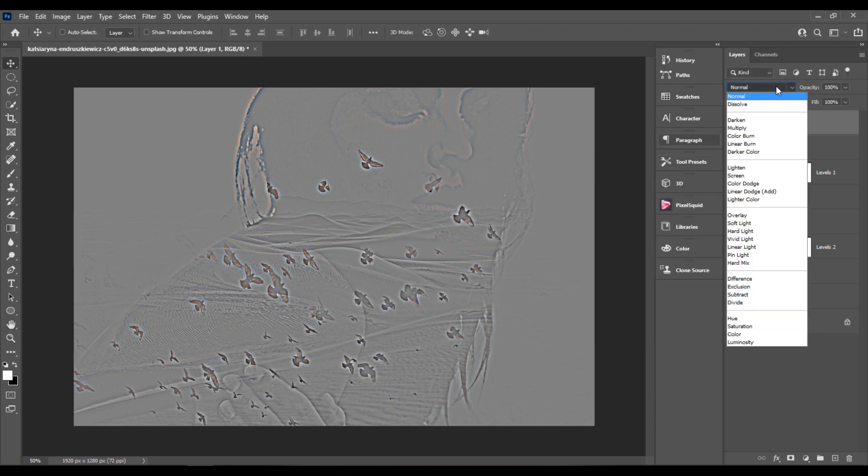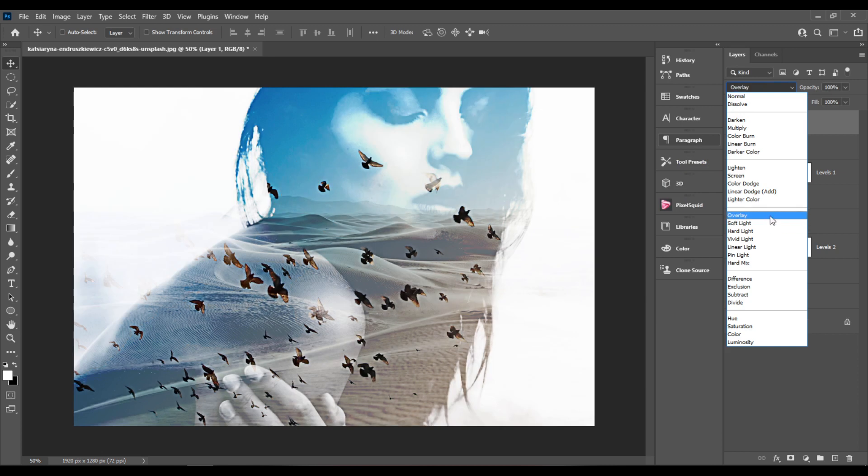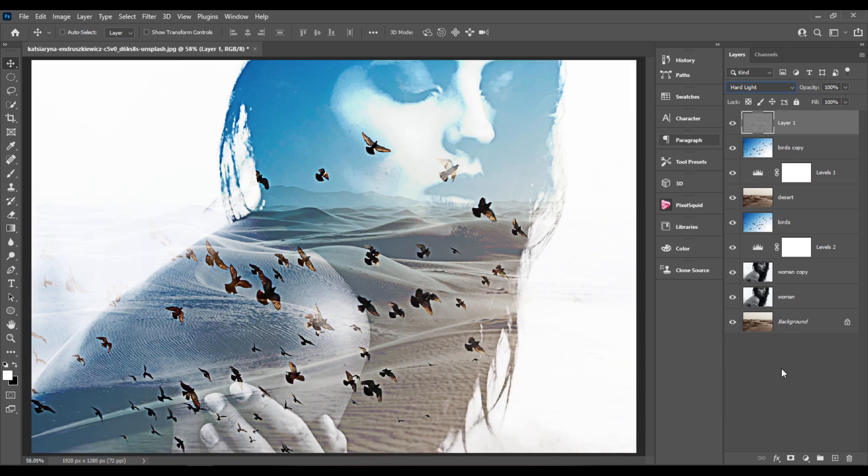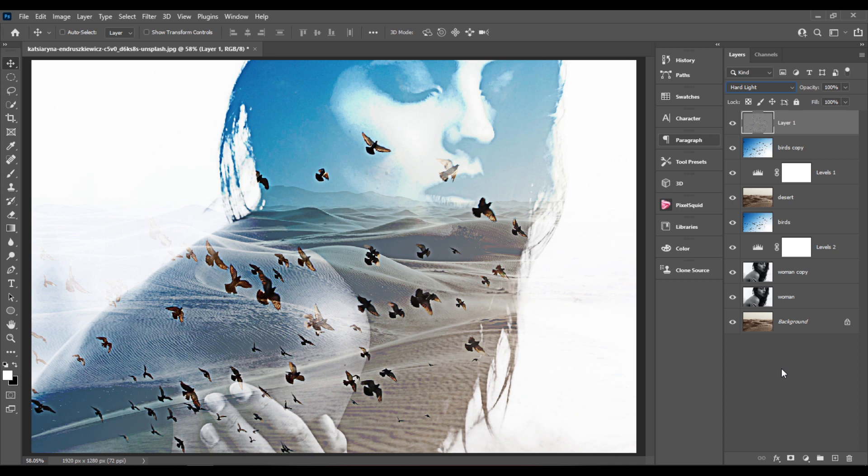And I'll change the blending mode to hard light. And this is it for this tutorial. Thank you guys for watching and make sure to subscribe to Damien Photoshop channel.